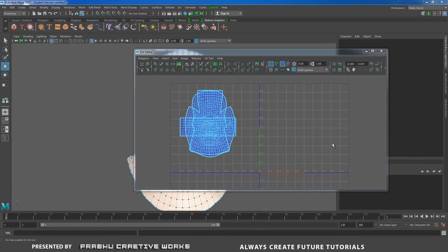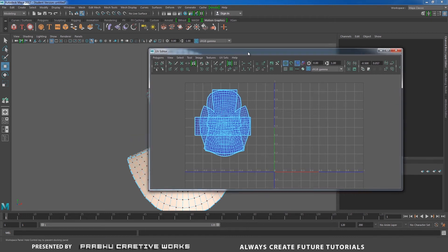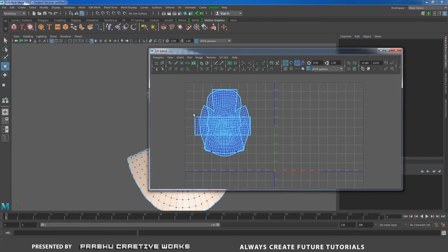In Maya 2017 we also have a new feature in UV editor called Layout UVs. It will be available here. See here, I have unwrapped my model, but it has a lot of overlaps on my UVs.